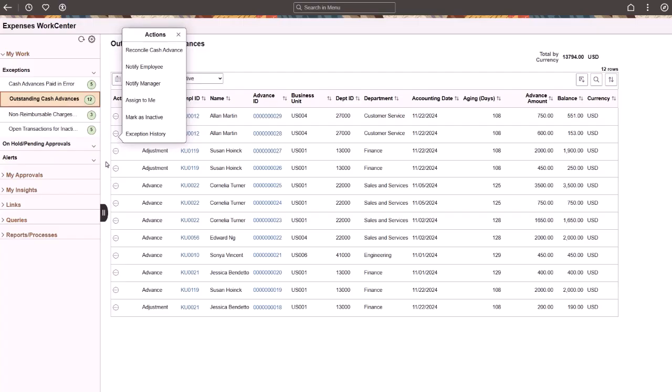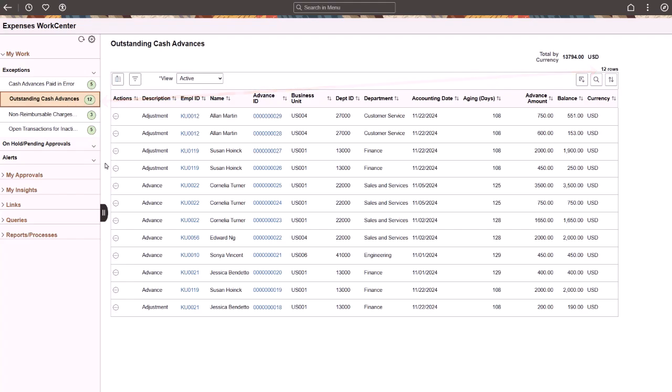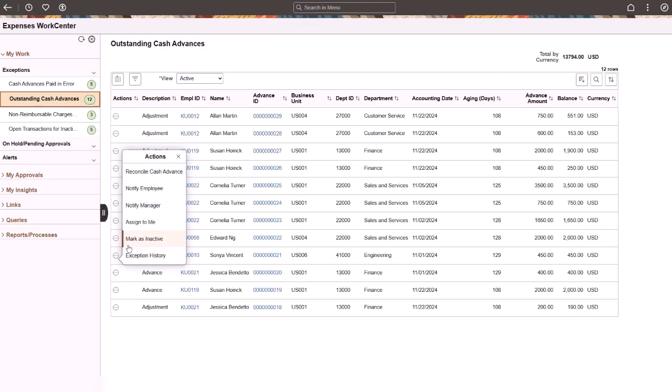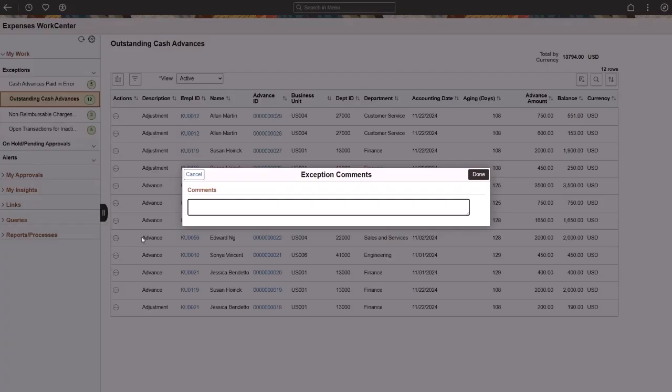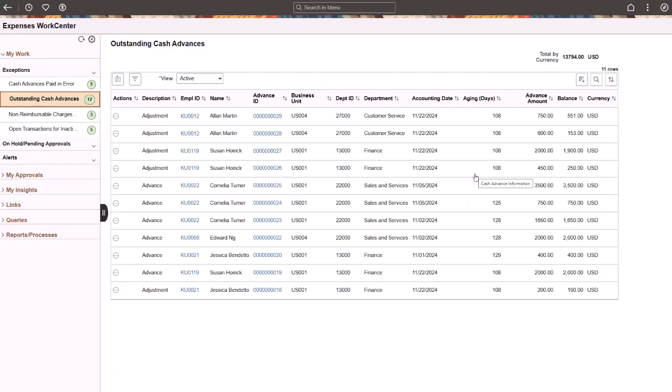After enabling work management for the first time, all transactions appear in the active view. Your first task may be to inactivate all transactions that are not actually exceptions, which could be for various reasons. Inactivating a transaction removes it from the active view. The count in the left navigation remains as it was, but the number of active rows is reduced by the number of transactions you changed.